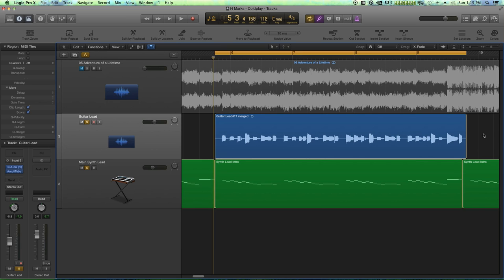If I try to edit amped guitar, sometimes I run into issues where I can hear the edits.